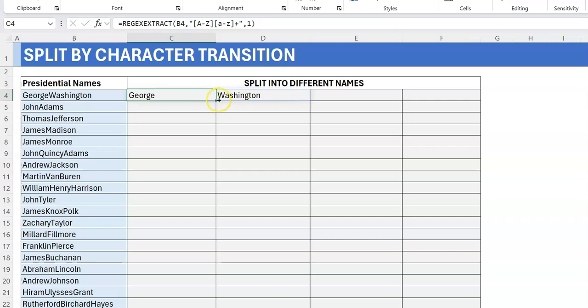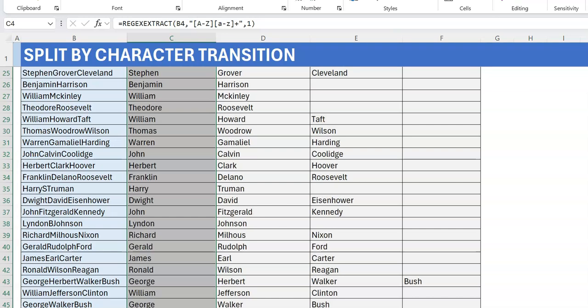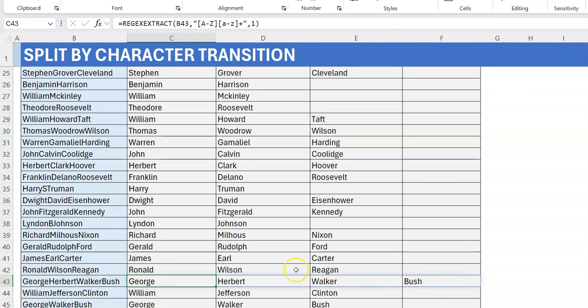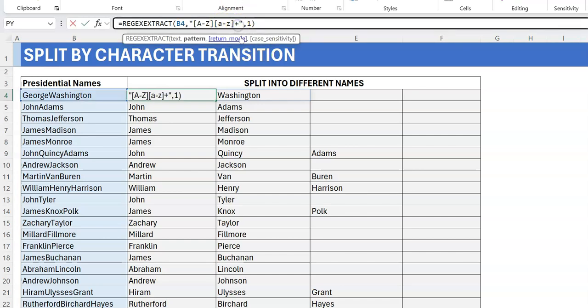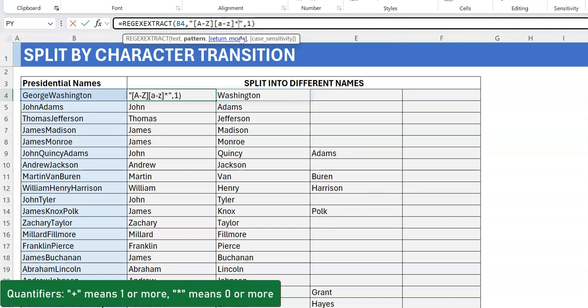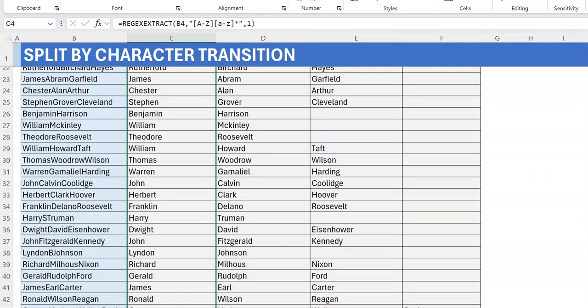Let's apply this down to all the names. It works well — even George Herbert Walker Bush gives us all four names. But notice that for Harry Truman it throws away the S, and for Lyndon B. Johnson it throws away the B. That's because our pattern requires one or more lowercase letters after the uppercase, but B and S have zero lowercase letters following them. So we need to change the quantifier from `+` to `*`, which means zero or more.